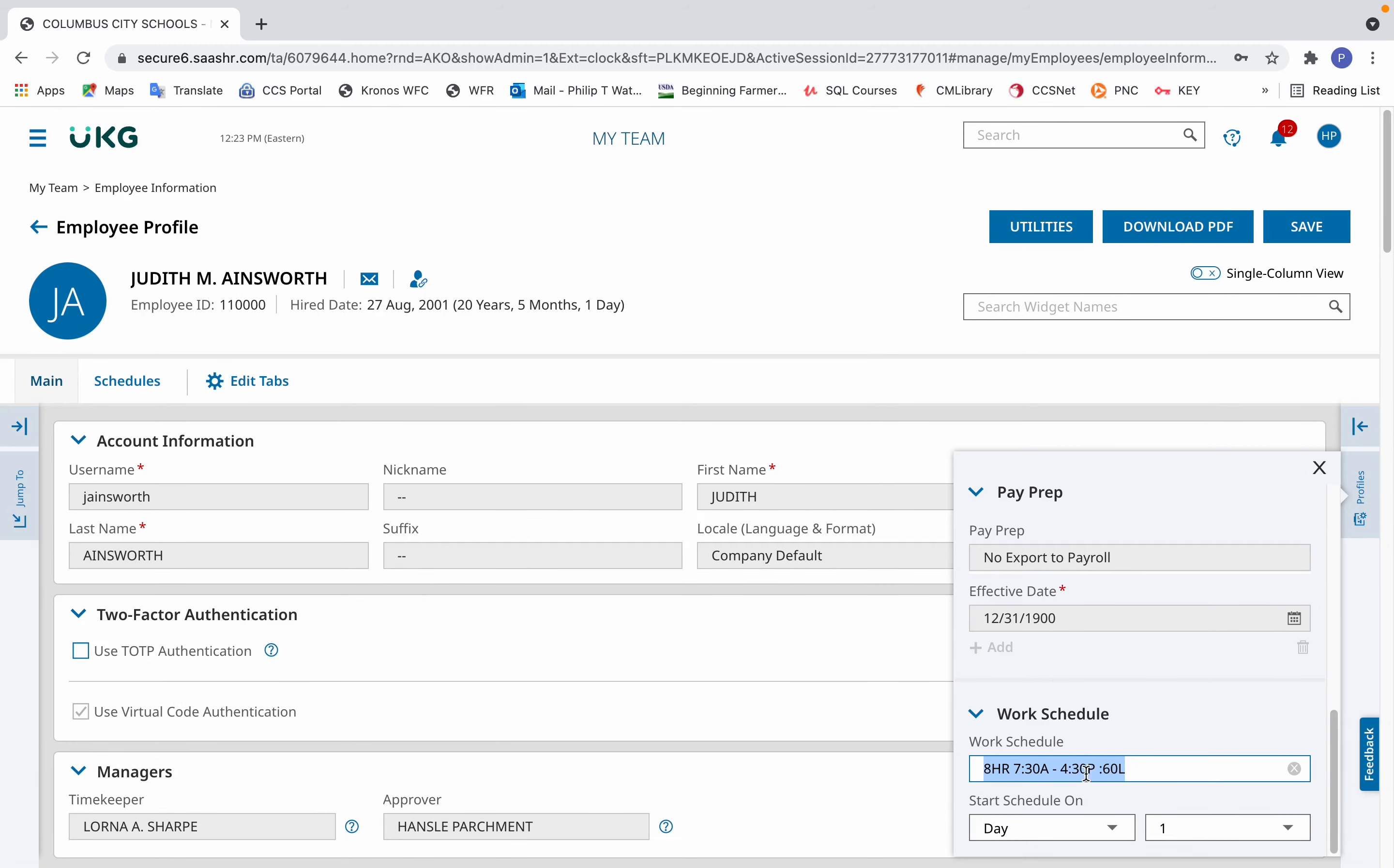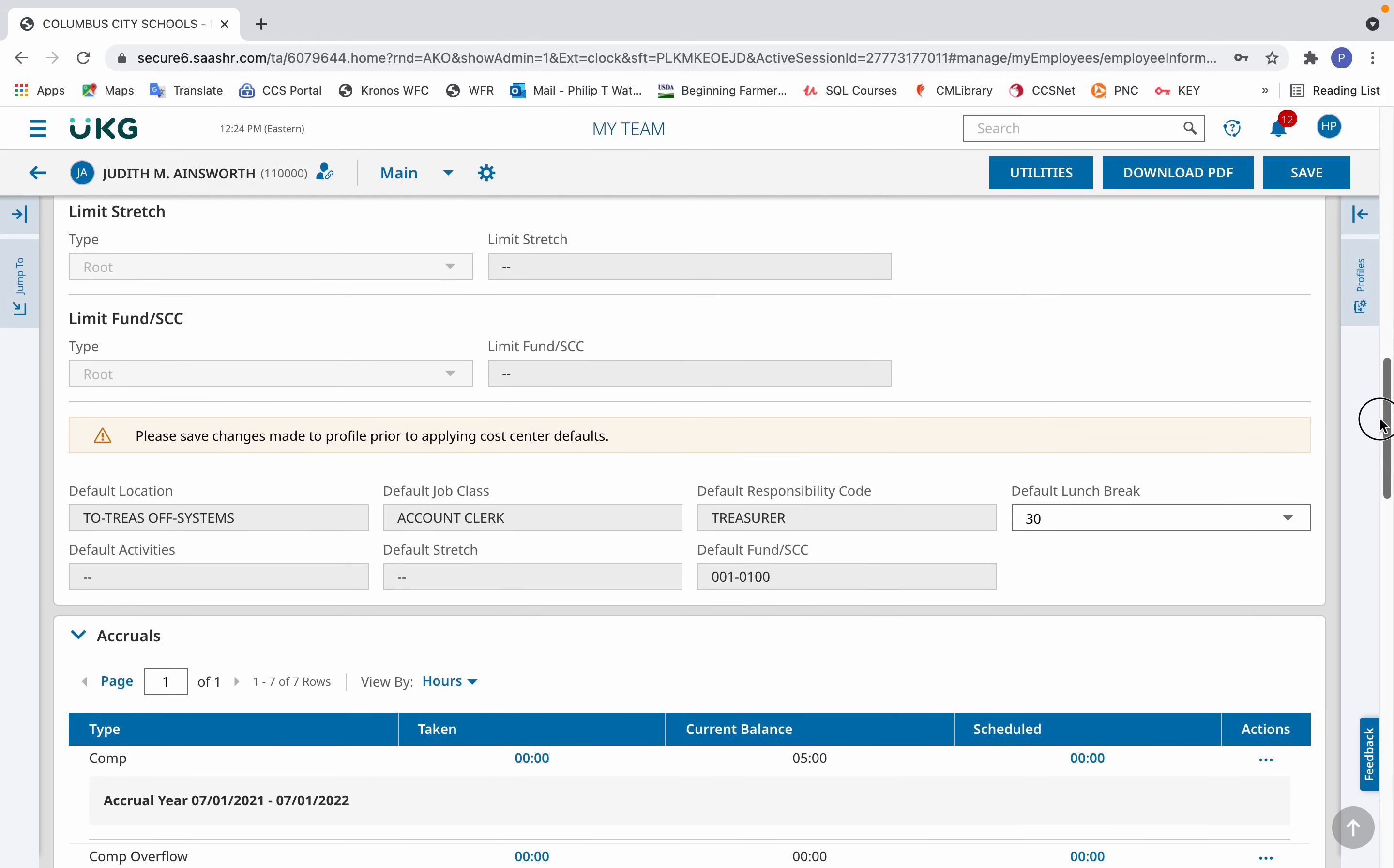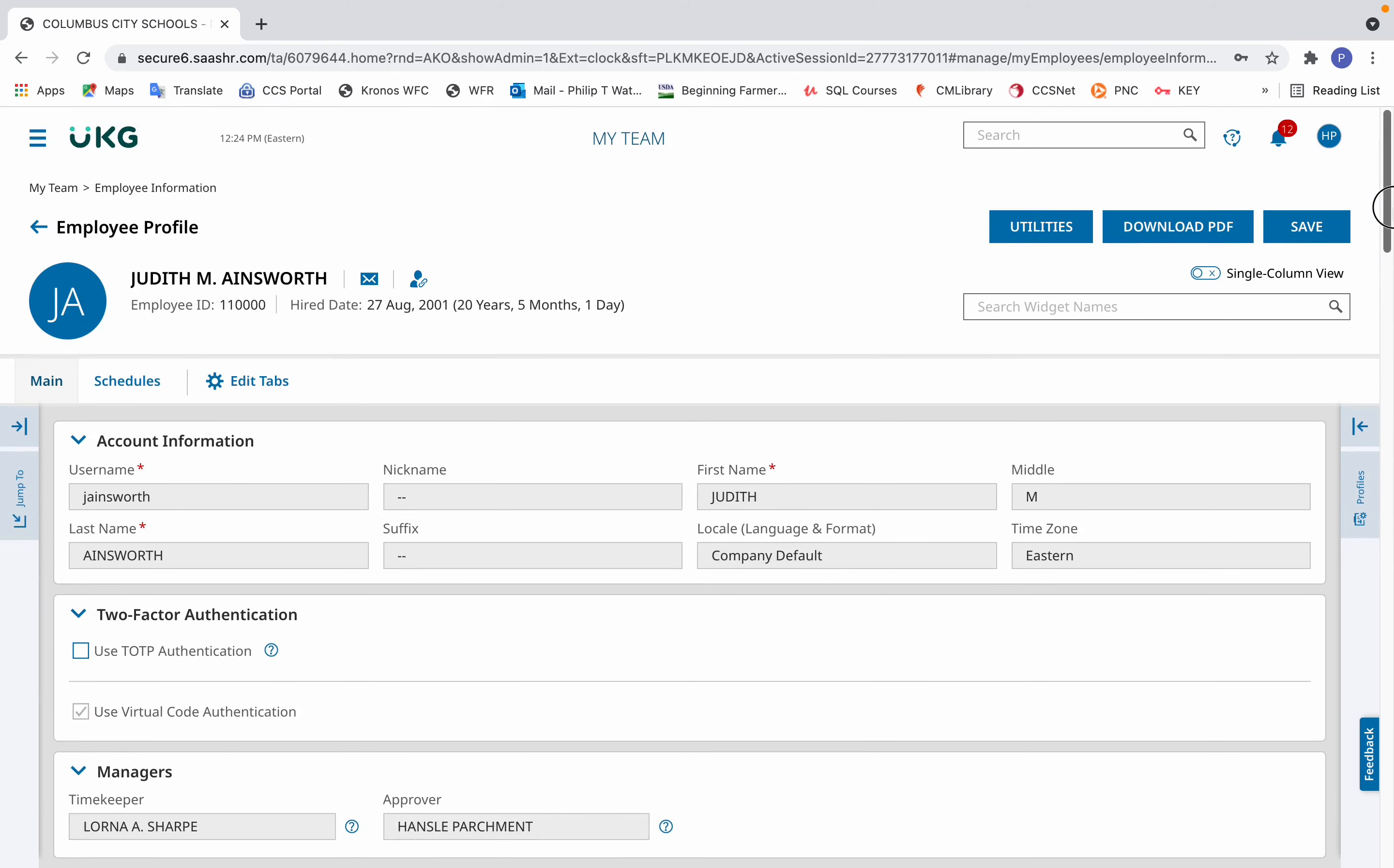In making this change, there's also a change in lunch length. It went from 30 minutes to 60 minutes. To also reflect that there's been a change in lunch length, there's another area that needs to be addressed.